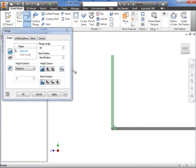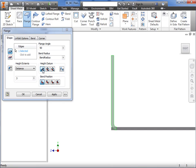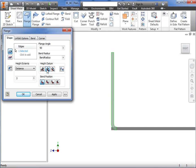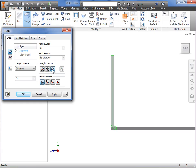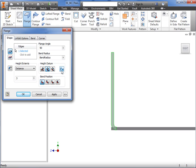With the first icon selected, Inventor will measure the flange length from the outside face intersection. The second icon measures the flange from the inside intersection. The third measures the flange height parallel to the flange face and tangent to the bend. And the fourth button specifies the dimension type, either orthogonal or aligned, which is the default. This option specifies whether the height measurement is aligned with the face flange or orthogonal to the base flange. I'll select the outside face intersection.